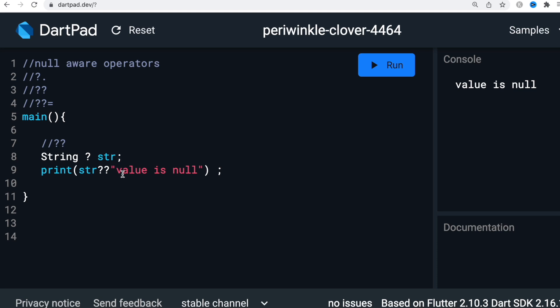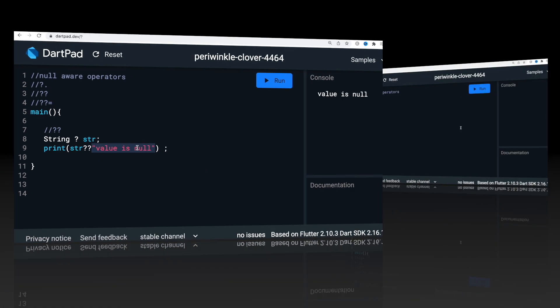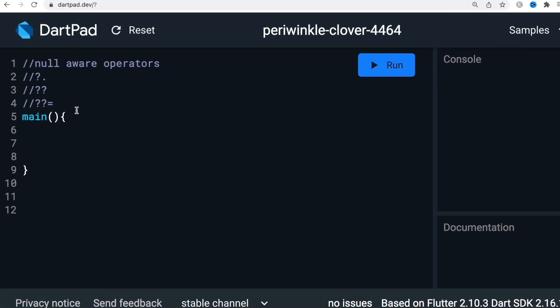So if there is a value on the right-hand side it prints that value; if there is no value, it prints the fallback value you mentioned in the expression.